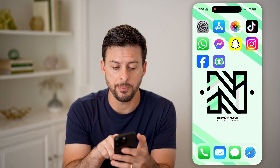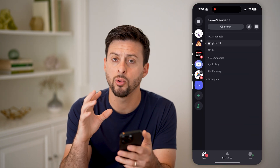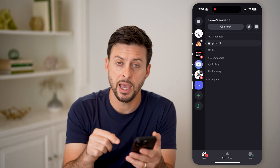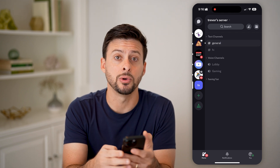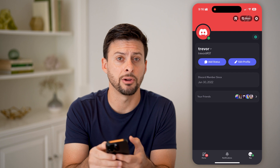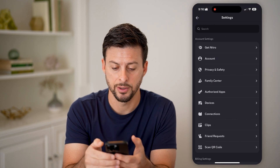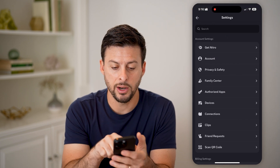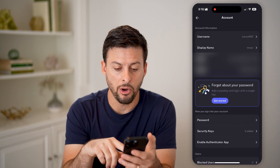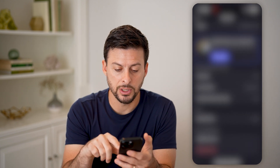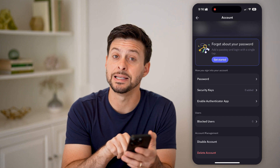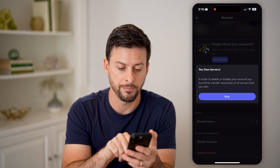Now let's hop into the Discord app. You can also do this on a computer. Tap on your profile icon at the bottom right, then tap on the gear icon at the top right. Then choose your account settings, scroll to the bottom, and under account management you'll see 'Disable Account' — tap on that.